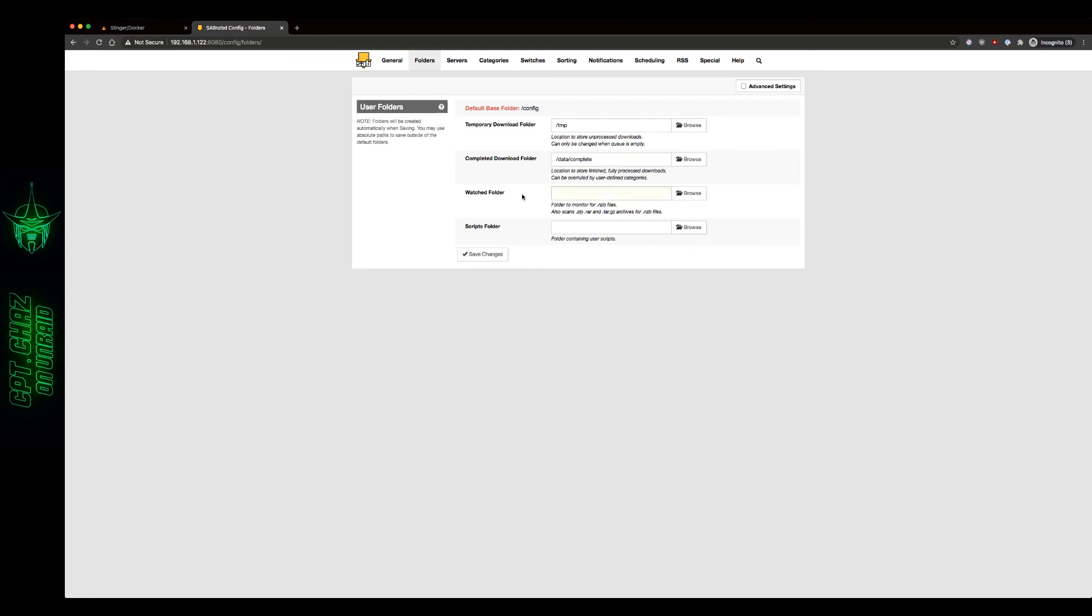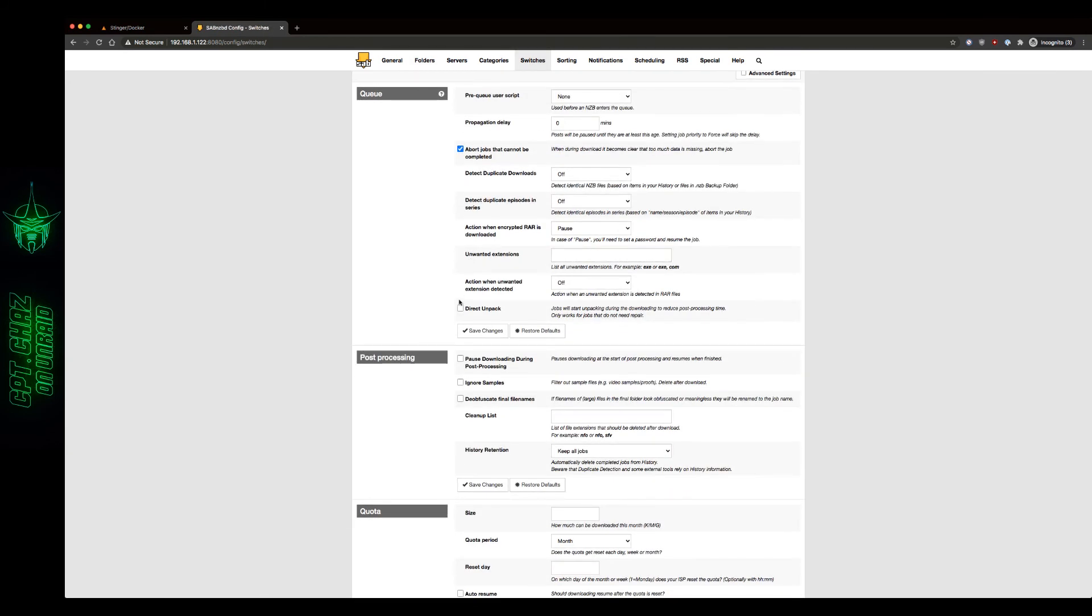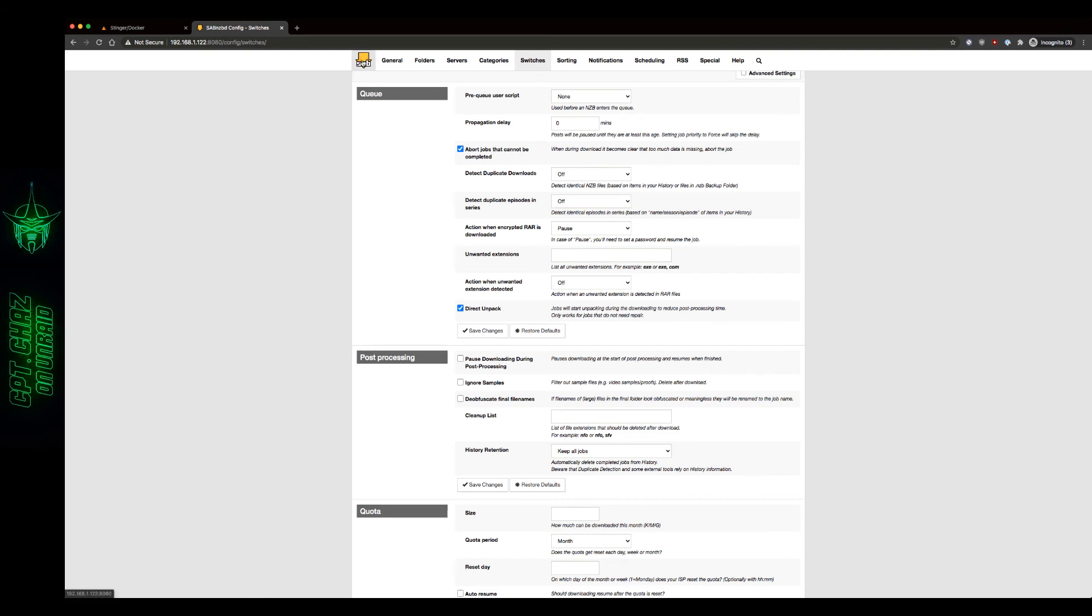Now one last thing to do is at the top we're going to click switches, scroll down and look for direct unpack. Make sure we have that checked. Hit save changes and go back to our main SAB page.